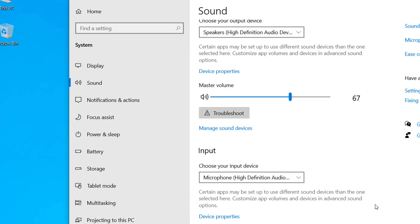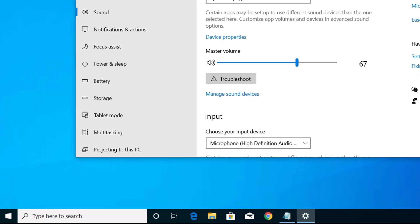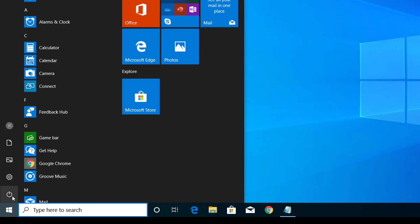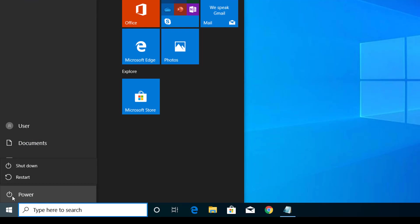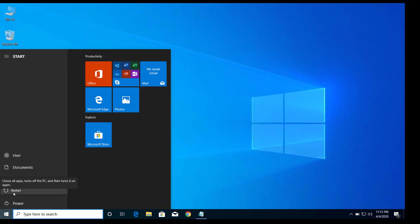After you do these things, you have to restart your computer and try to open the video sites again. Let me restart the computer. After I restart my computer, the problem should be solved.